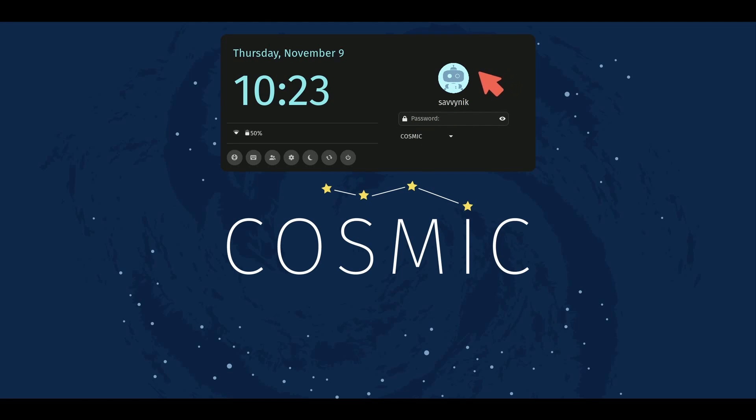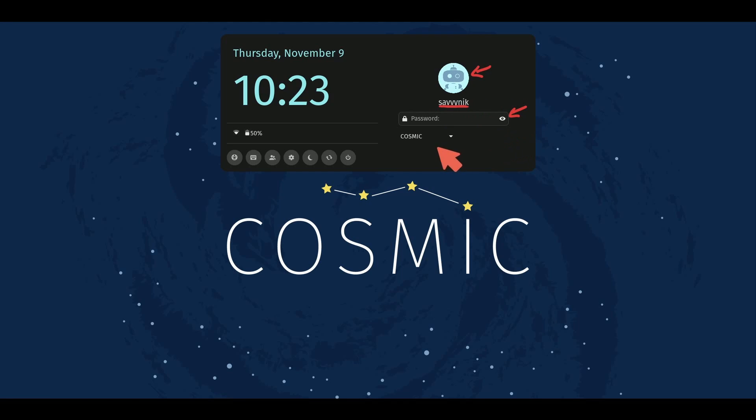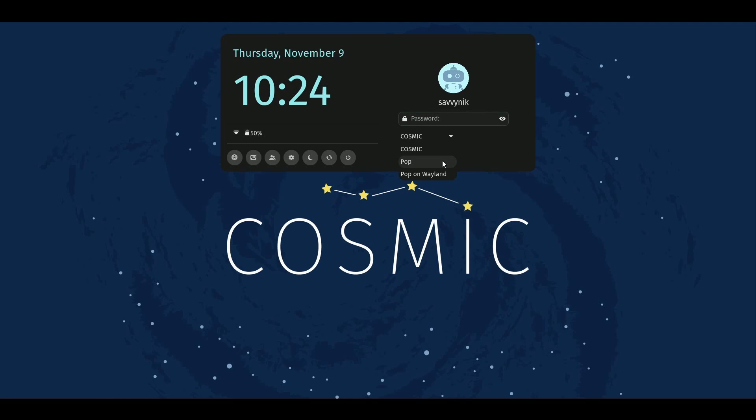First off, you can make a selection of whatever user you want from here. Currently I only have the one user, so SavvyNick is currently chosen. Our password goes in here, and finally the session we want to be using can be selected from down here. Now this is something that people started asking me about soon after the last video: how exactly do we switch between sessions?